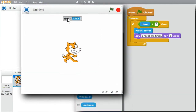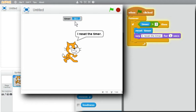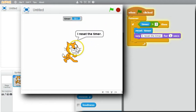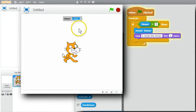The timer variable is available for all sprites — there is no sprite name in front of it. I'll stop the program; no change in timer value. I'll start it — it restarts. The count goes to 3, I get the message, the timer is reset back to 0. It keeps doing this.